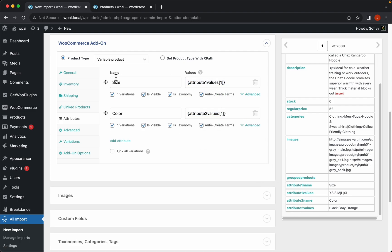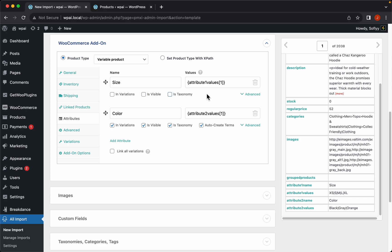Here we can control some advanced functionalities for the attributes. For example, if I didn't want the size to generate variations I can just disable this option. If I don't want this attribute to be visible in the frontend I can also disable that option, and if I don't want to create this attribute as a taxonomy I can disable that too. But I want this attribute to be a taxonomy, I want it visible in the frontend, and I do want to create variations from size — so let's enable all of that.